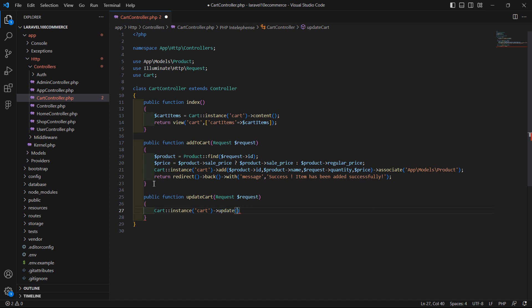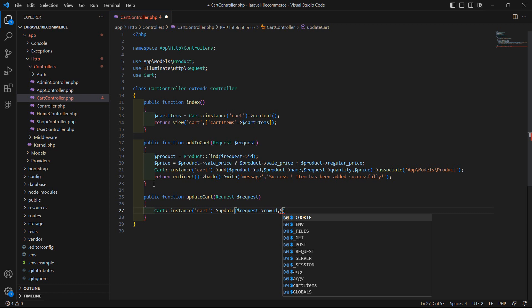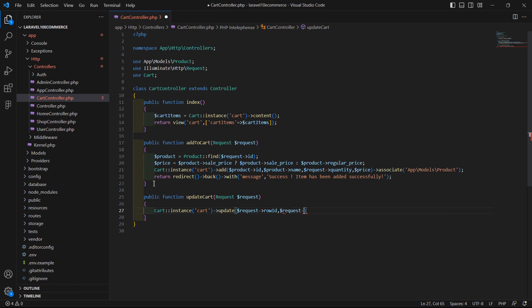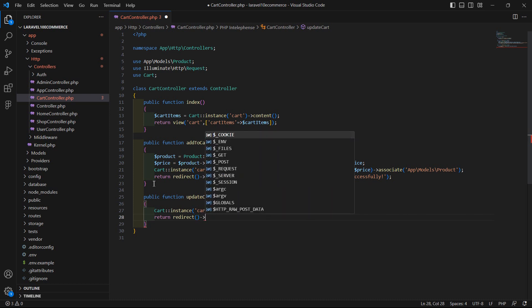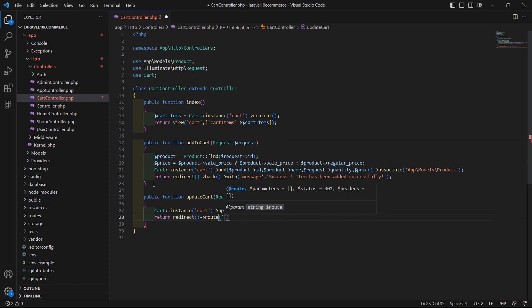Inside the update method, pass two arguments — first is item row ID and another is quantity. So write here request, pass here the row ID, and then dollar request arrow quantity. Now just return redirect to the route: cart dot index.